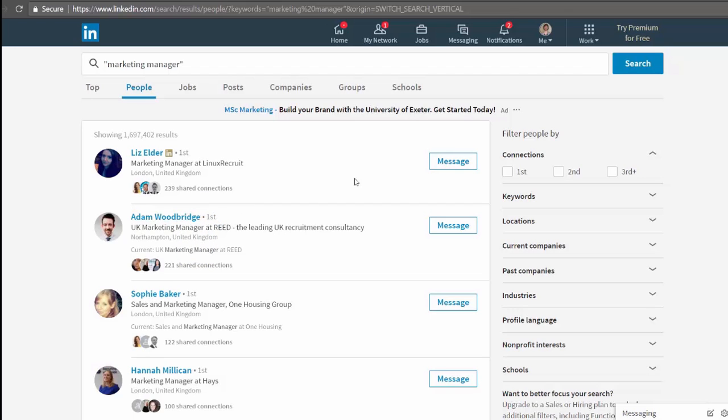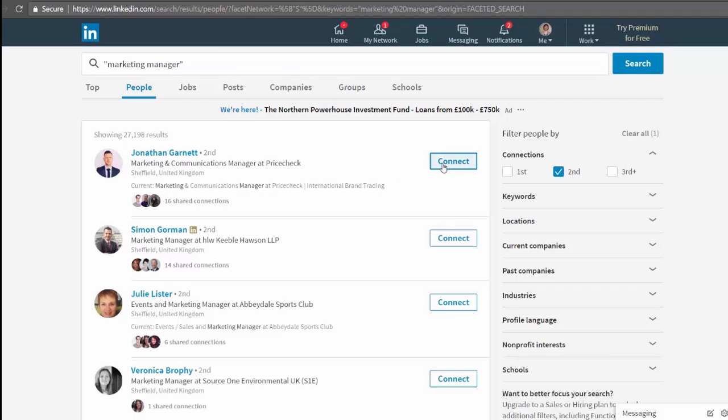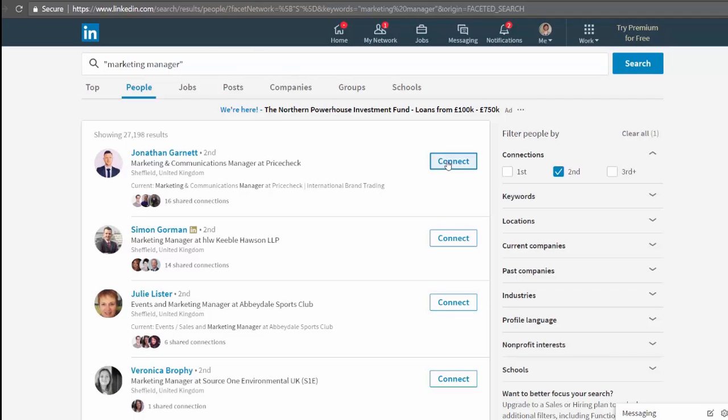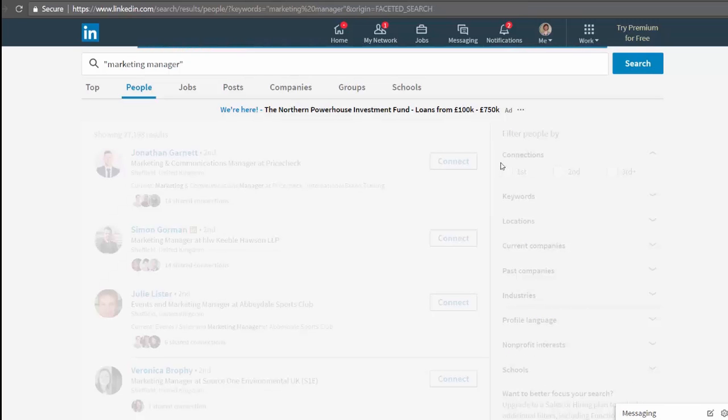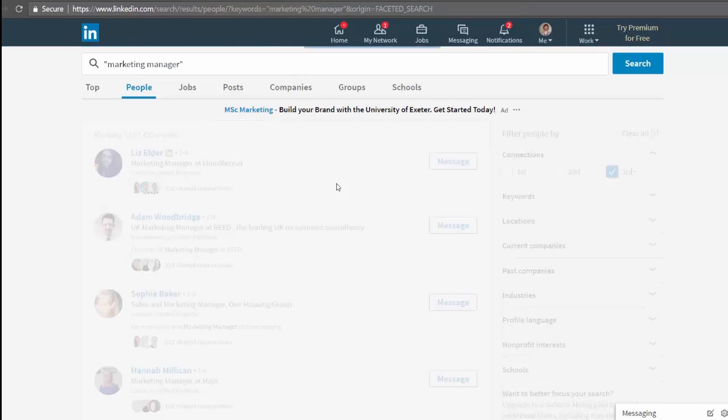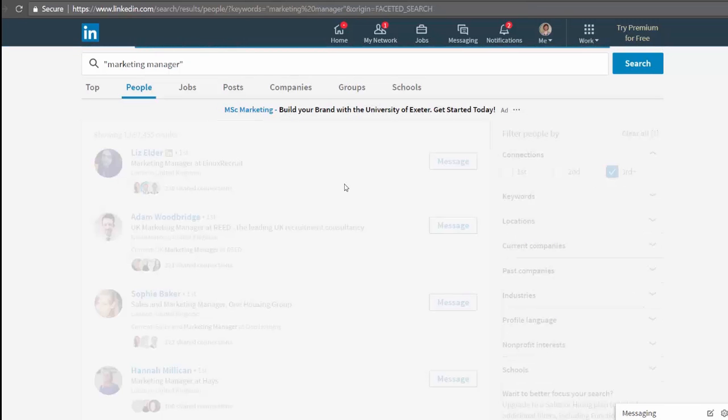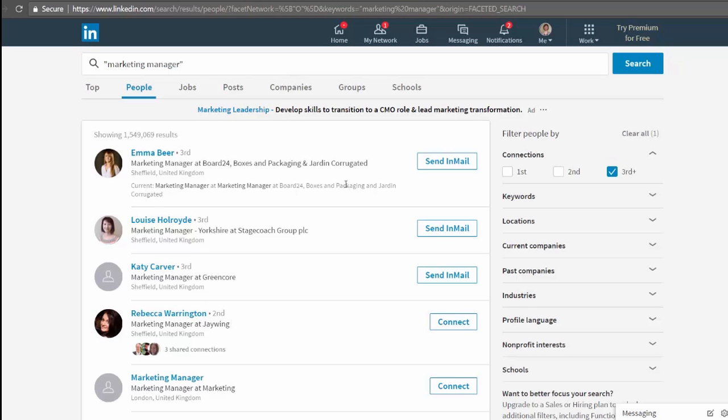From these results tiles, depending on our connection level, we can either message the person for first tier connections, connect with the person for second tier connections, or out of network members. Your options aren't always so black and white as this, but we'll look at that later when we look at how your network size affects your search results.